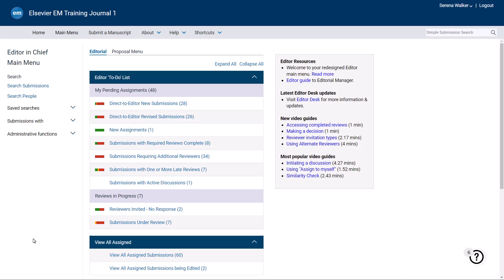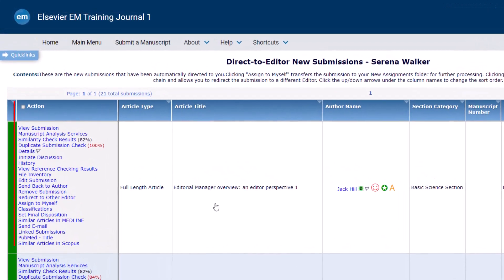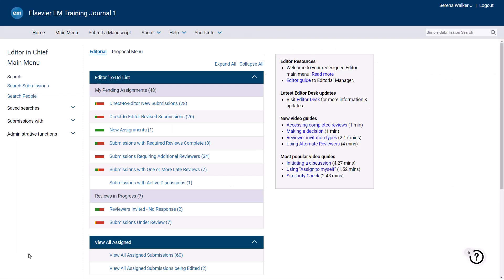If you are the first assigned editor for a journal that uses a direct-to-editor workflow, you will find all new submissions in the Direct-to-Editor New Submissions folder. To access the contents of this folder, click directly on the folder name. From the Action column on the left, you will have a number of options for each new submission. If you wish to handle the submission yourself, click on the Assign to Myself button. This will assign you as the handling editor of the paper, and the paper will then move to your New Assignments folder in your Editor to-do list.